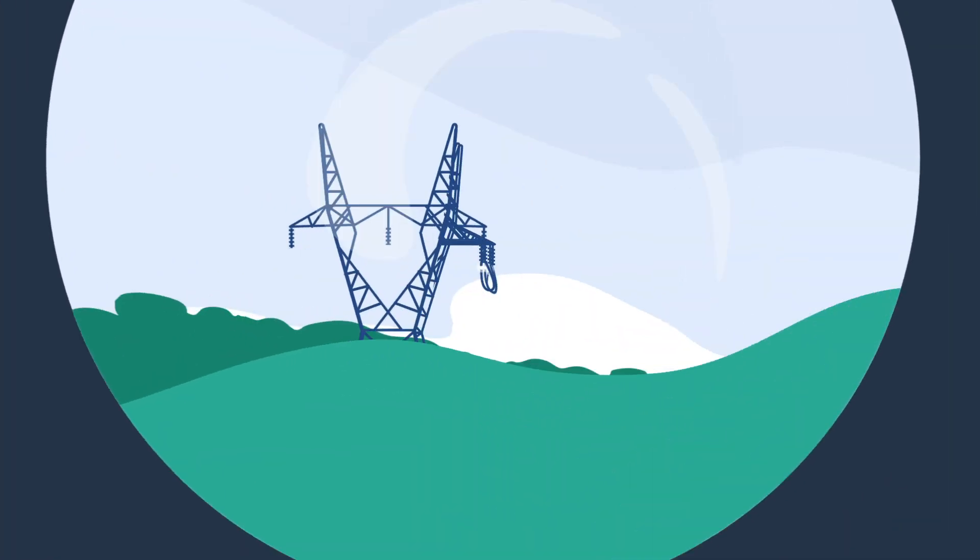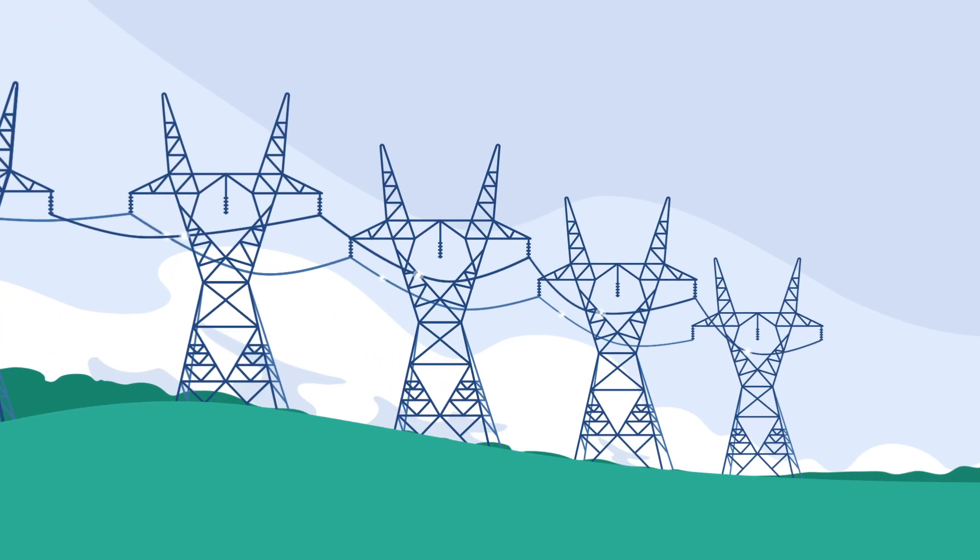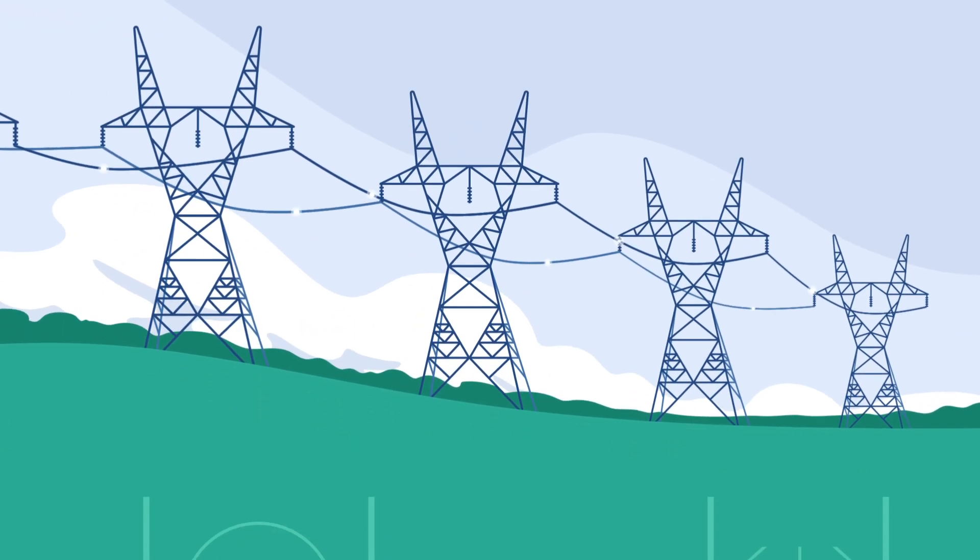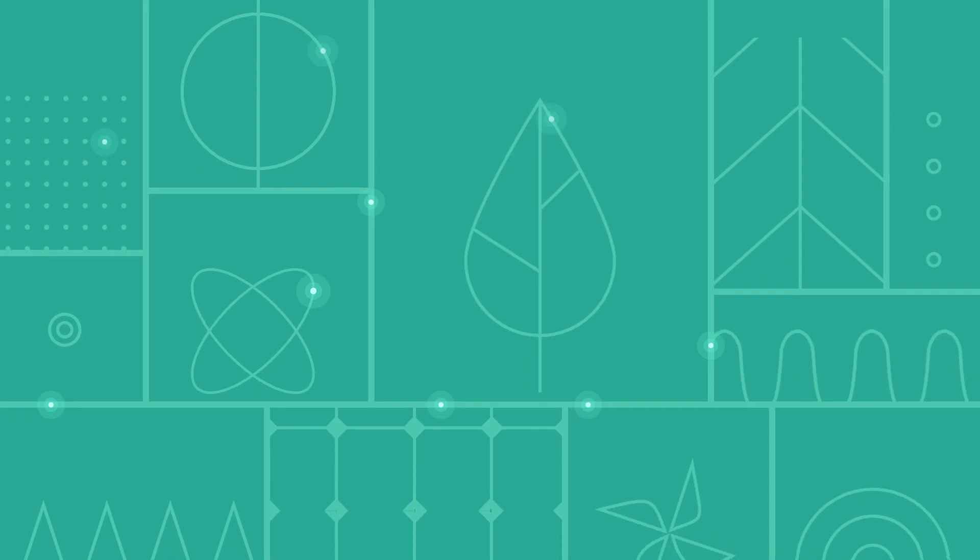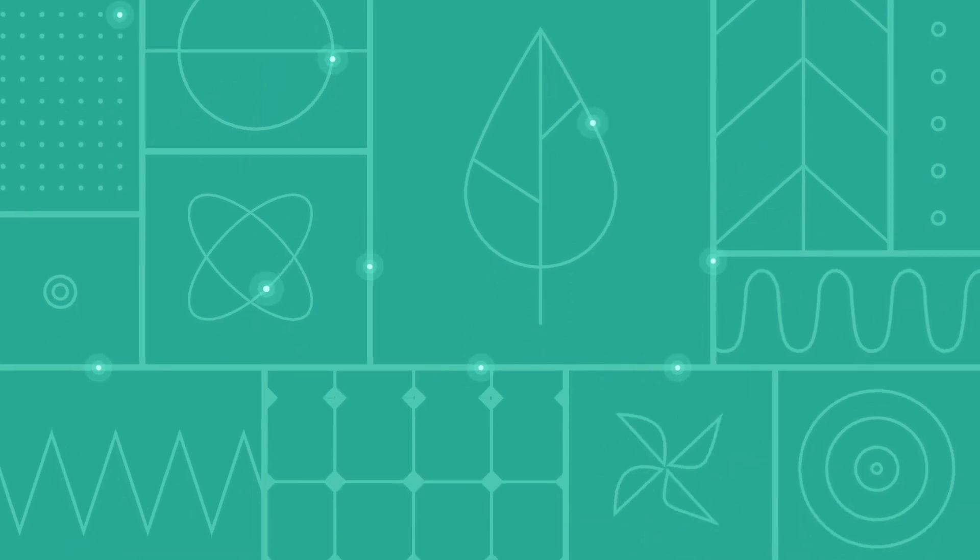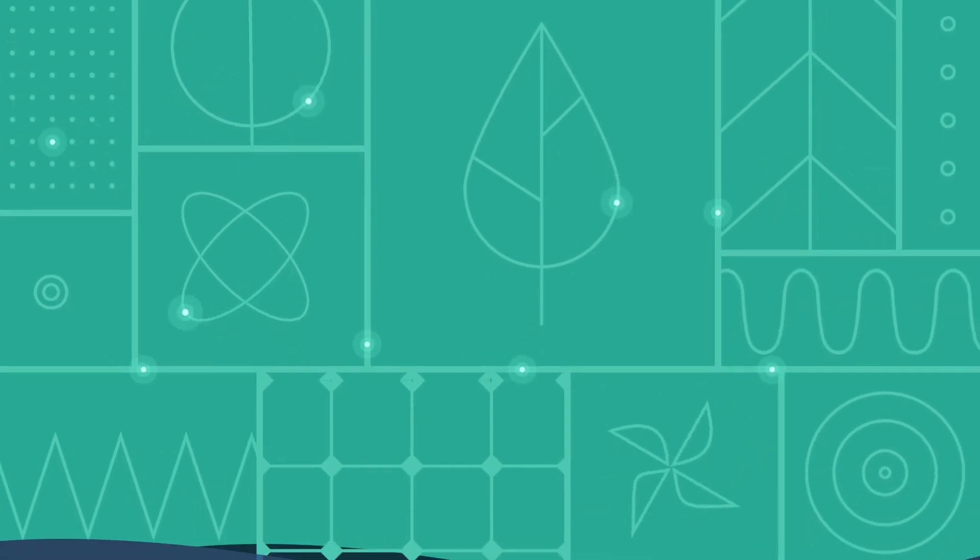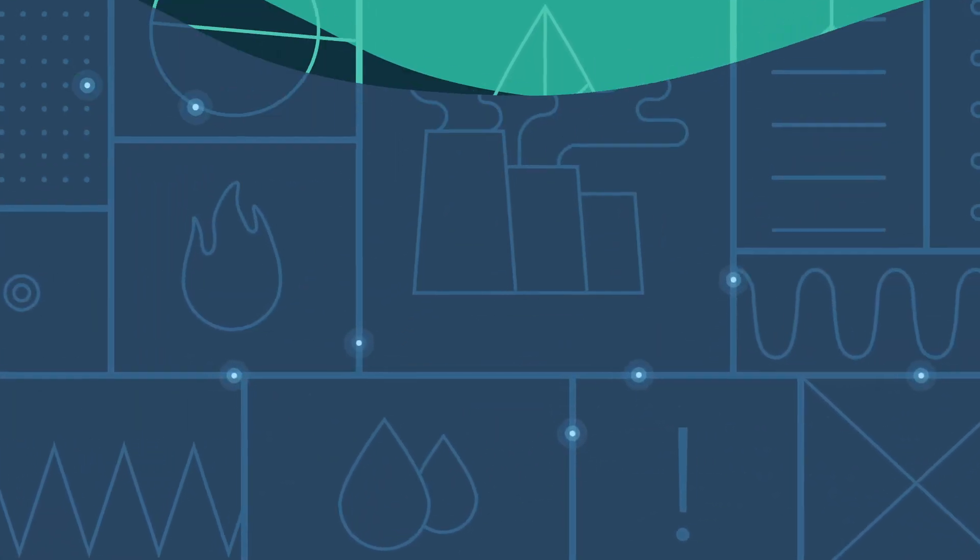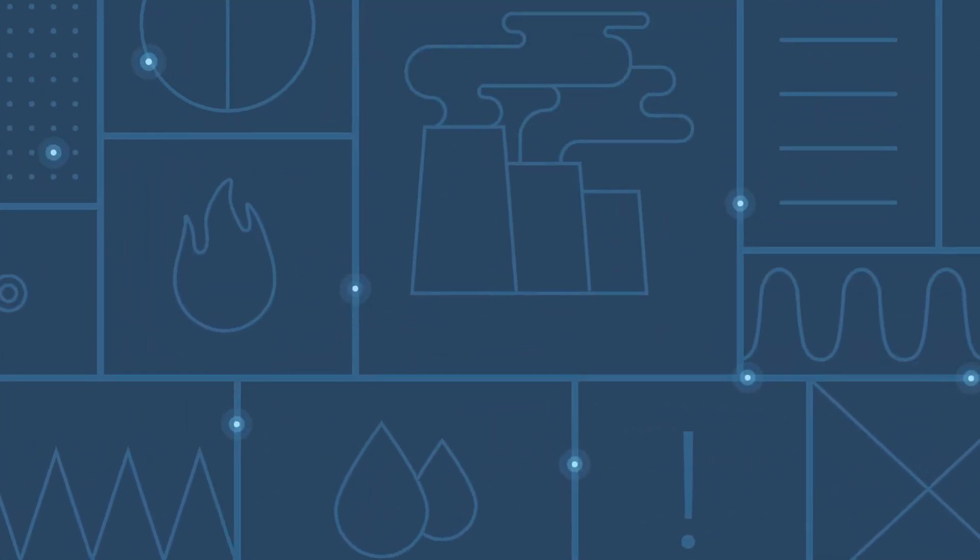we're connected to an amazingly complex system of transmission lines, substations, and power plants. And that system is still filled with fossil fuels.